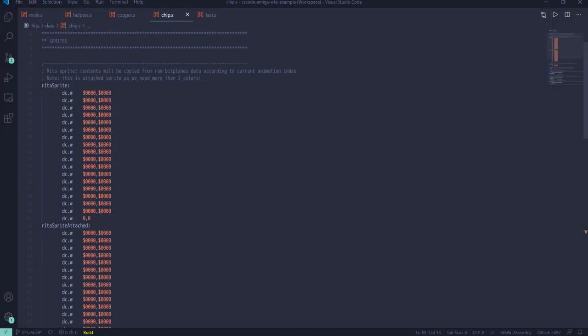Before going through actual code, let's take some time to familiarize ourselves with Amiga sprite data format. Sprites have a fixed width of 16 pixels, however, they can be almost any height you want, starting at just one pixel or taller than screen.